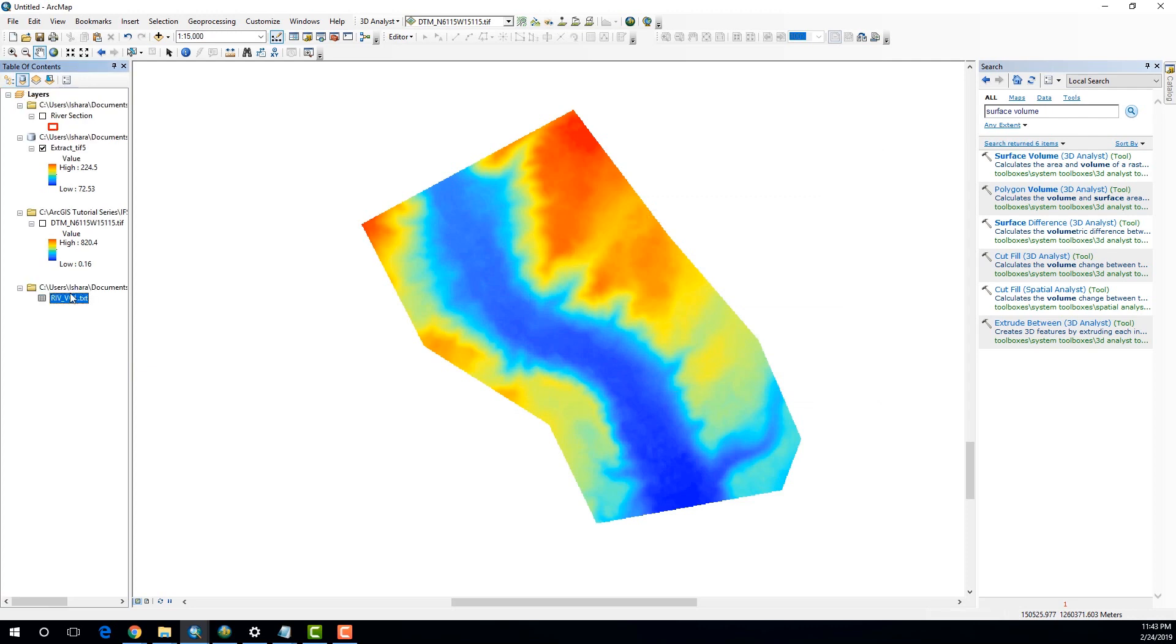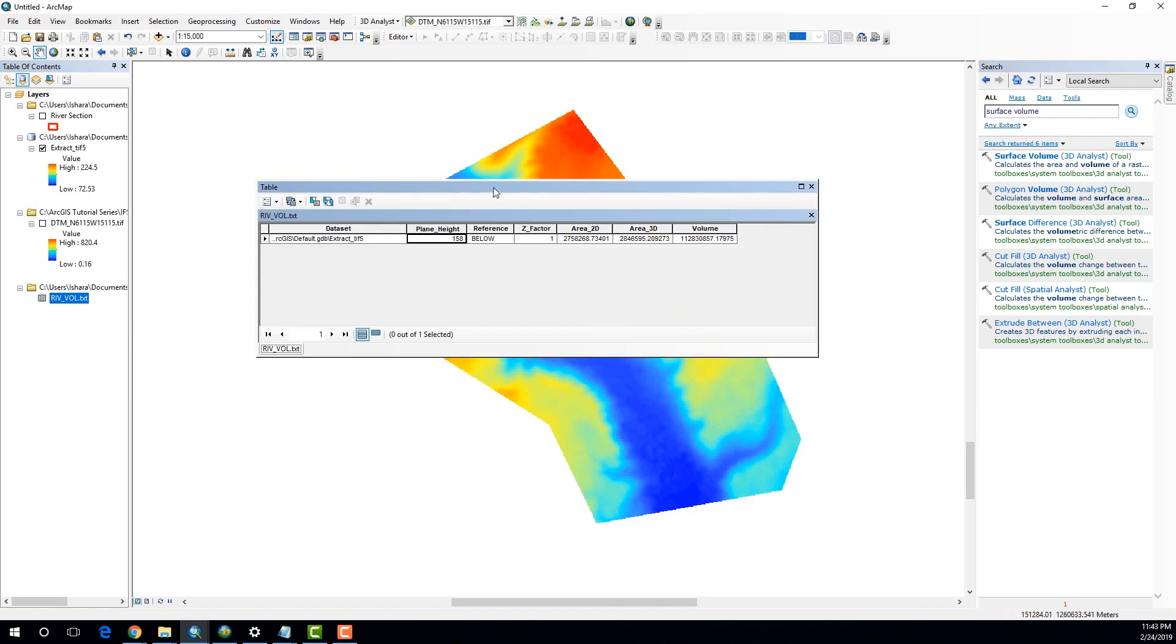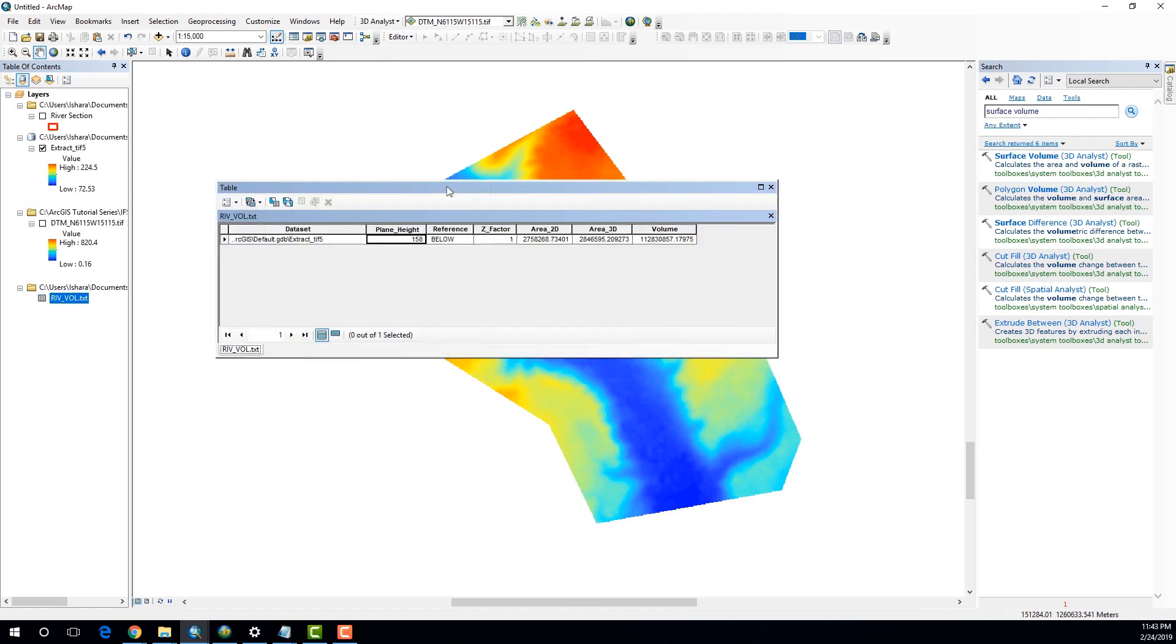Alright. Now, here you can see that we were able to actually get a new table, a text file, which is in the form of a table. And if I open that, you can see that the last column is with the attribute volume.